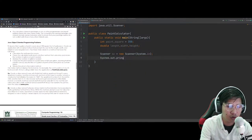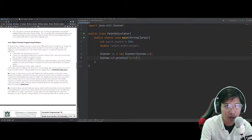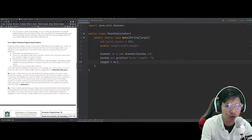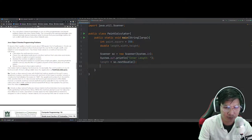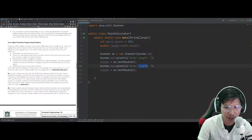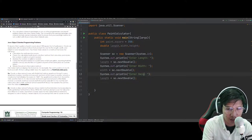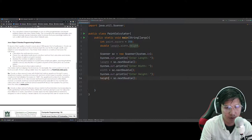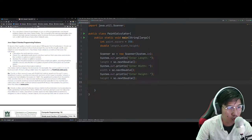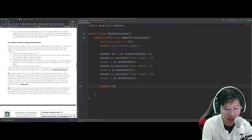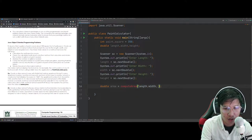Let's ask the user to input: enter length. Pass the value to length using sc.nextDouble(). Since double is what we need, copy and paste for width and height as well. According to the problem, we need to pass the three values to a specific method. So we can create a method that will calculate the area. We have double area equals computeArea — a new method with length, width, and height as parameters.